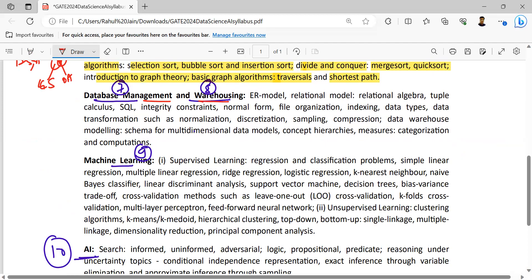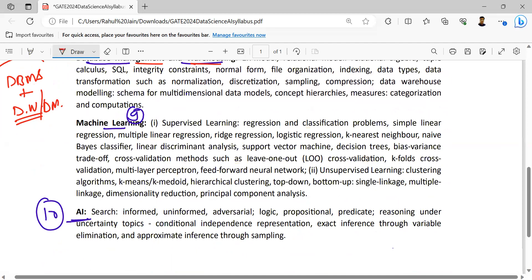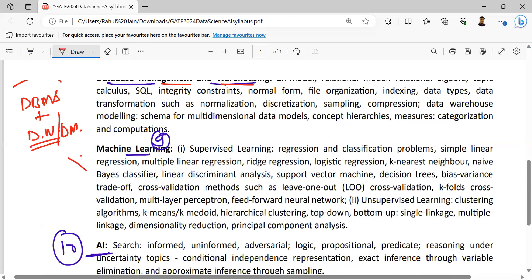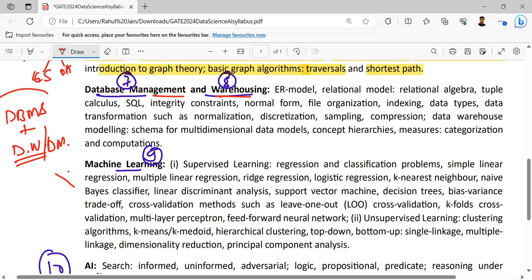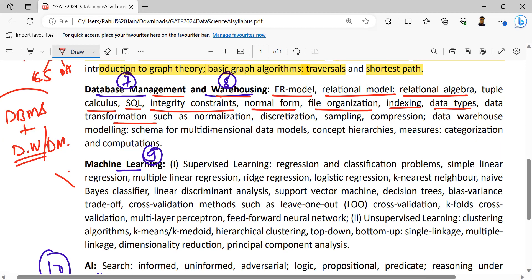Thereafter, data management and warehousing — that is a combination of DBMS plus data warehouse: database management system and data warehousing together. Relating it to GATE CS: ER model, relational models, relational algebra, tuple calculus, SQL, integrity constraints, normal forms — 1NF, 2NF, 3NF, BCNF, 4NF — file organization, data types, data transformation such as normalization — that's up to the GATE CS part. But discretization, sampling, and compression are part of data analytics.